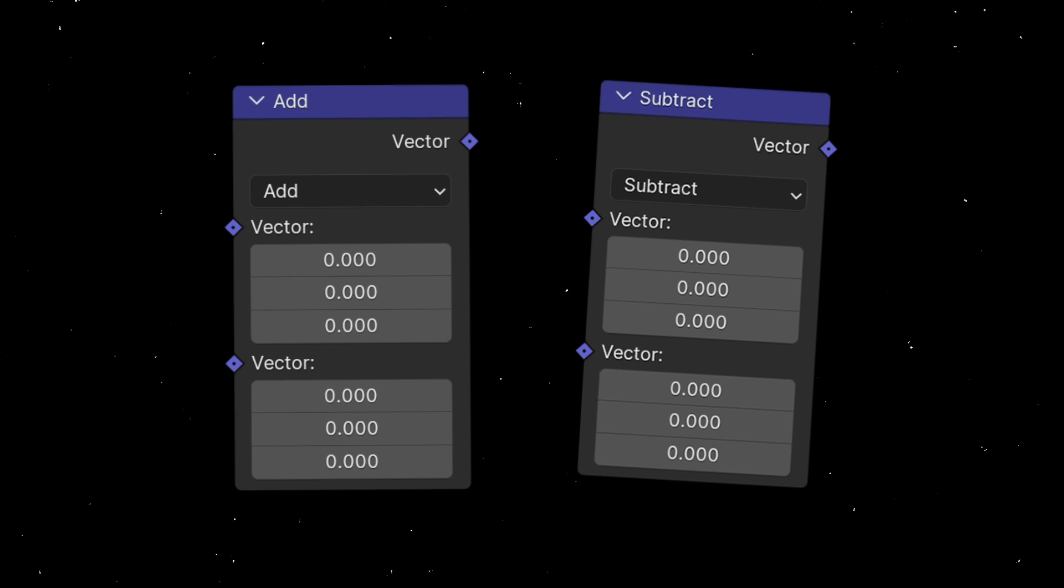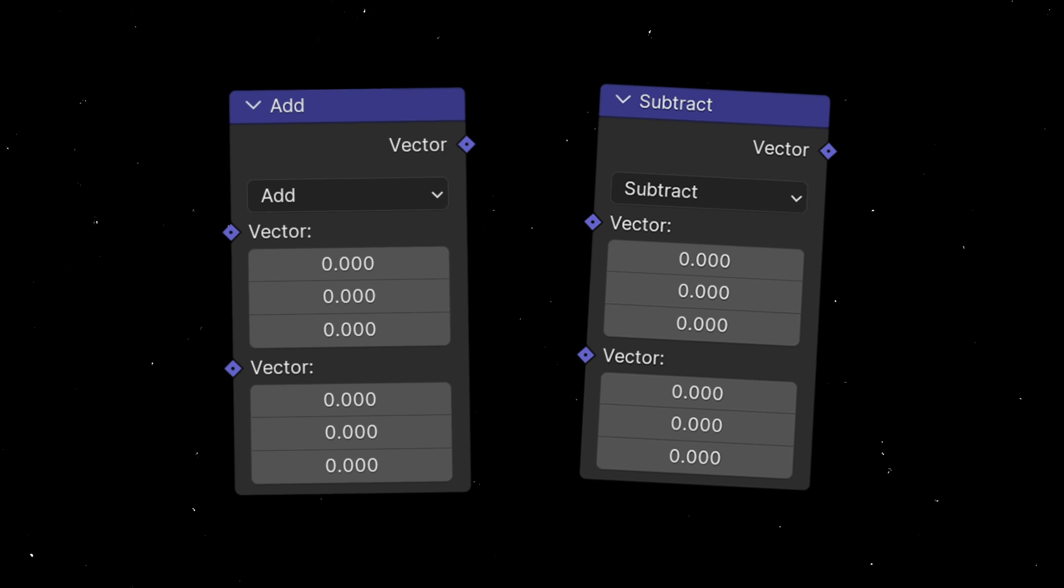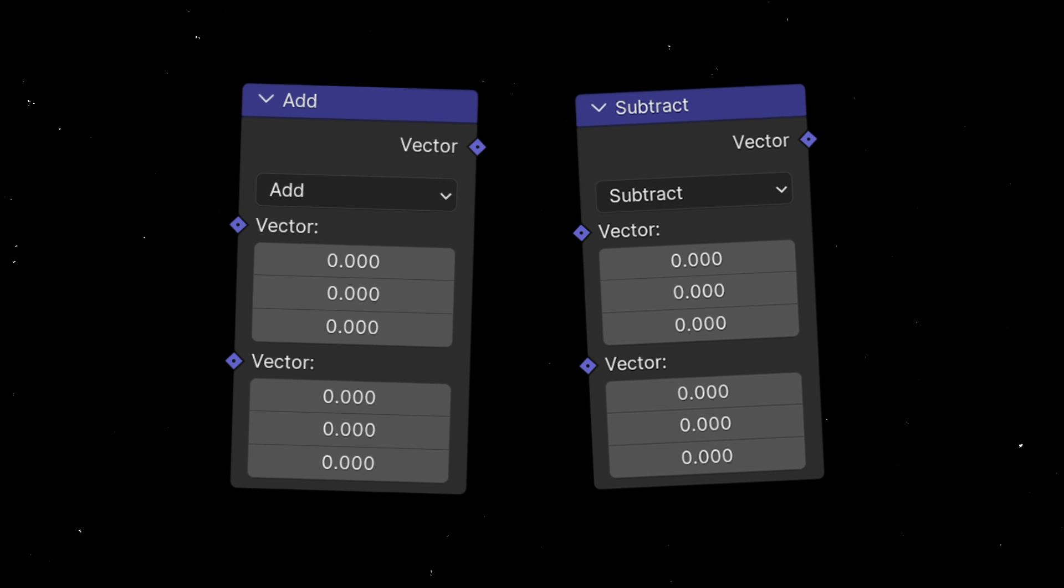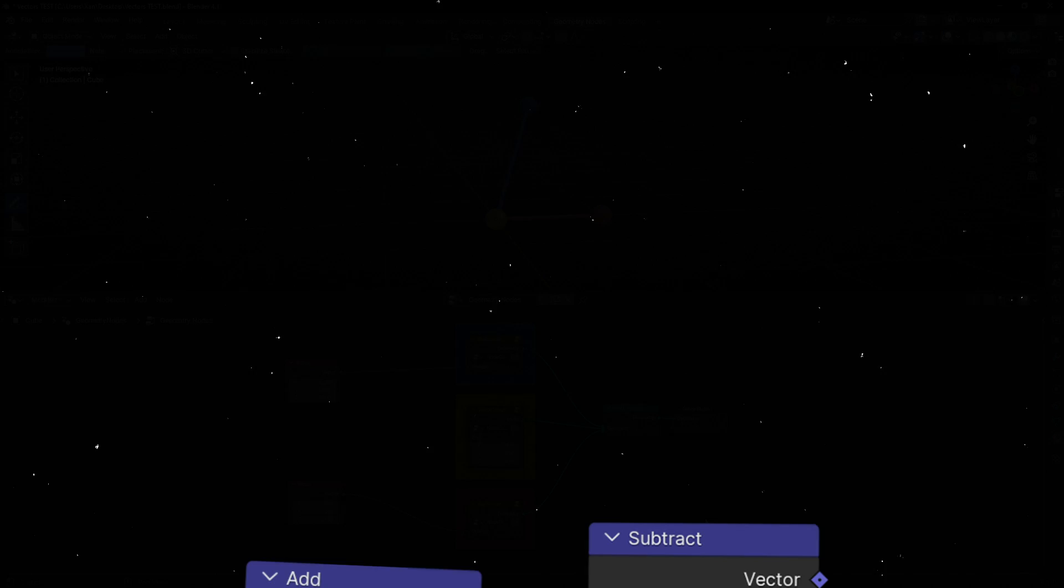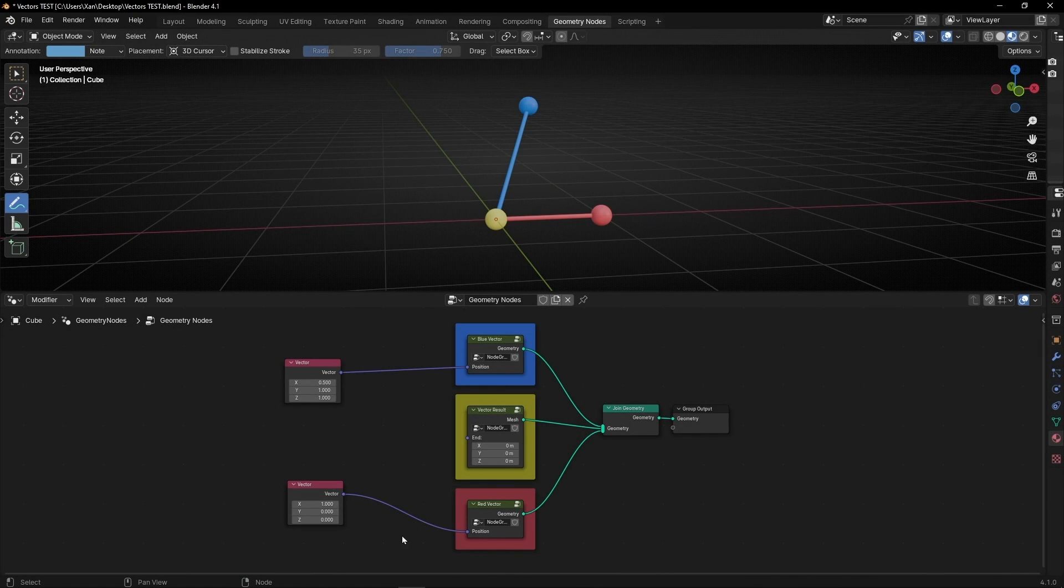Today I'm going to help you understand the basic vector math add and subtract, so let's see it. I'm opening the nodes and we have three groups.